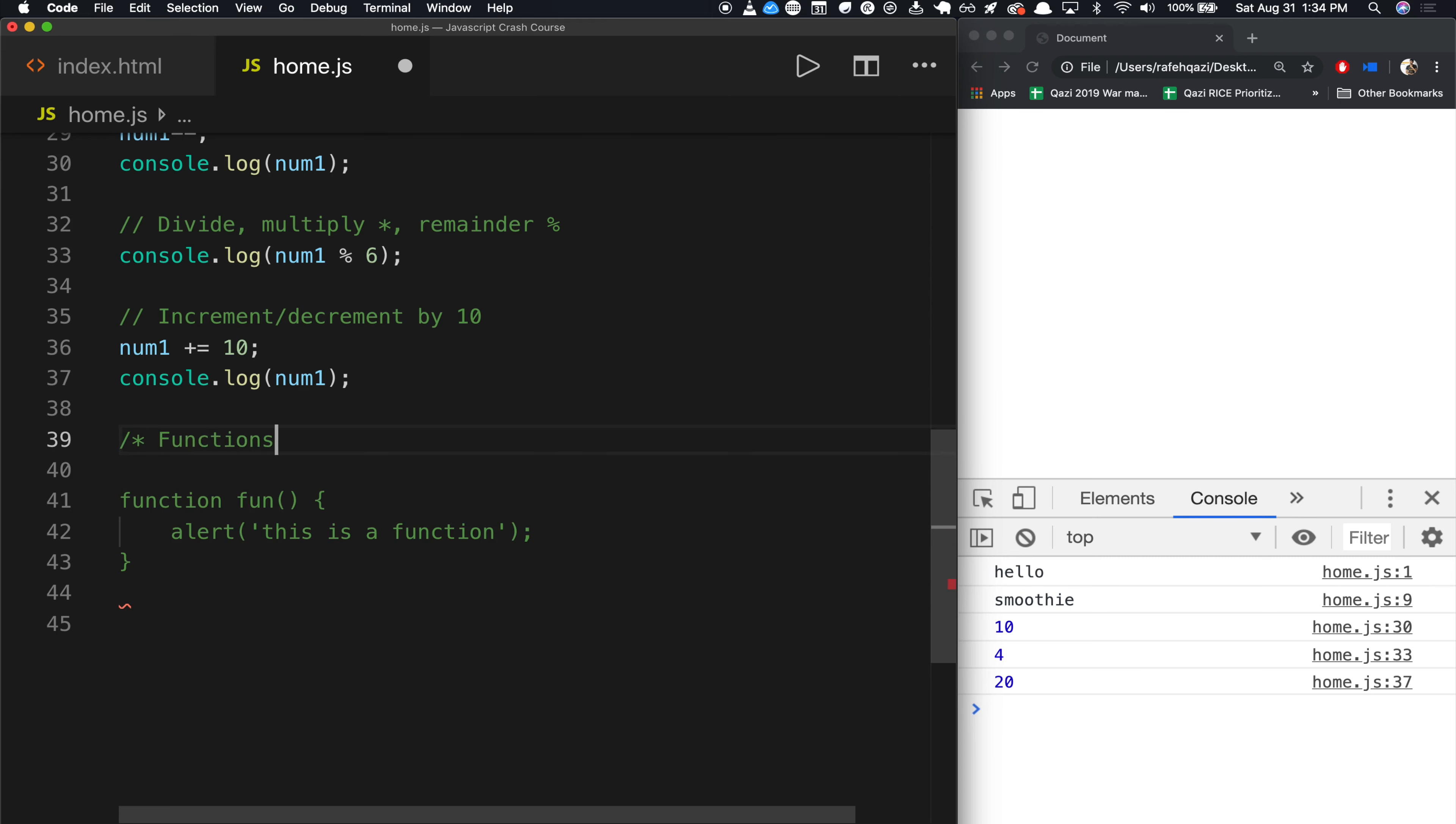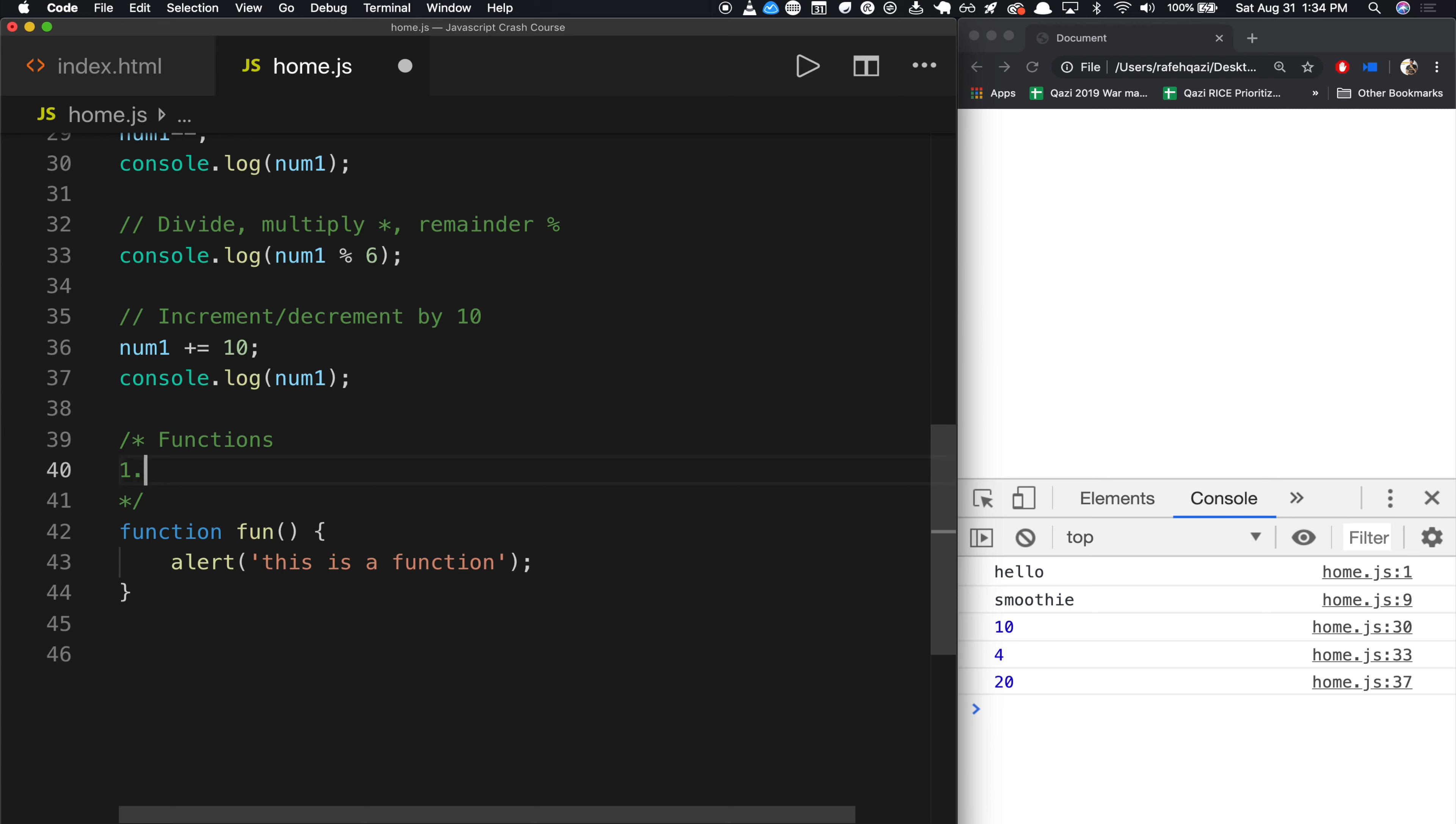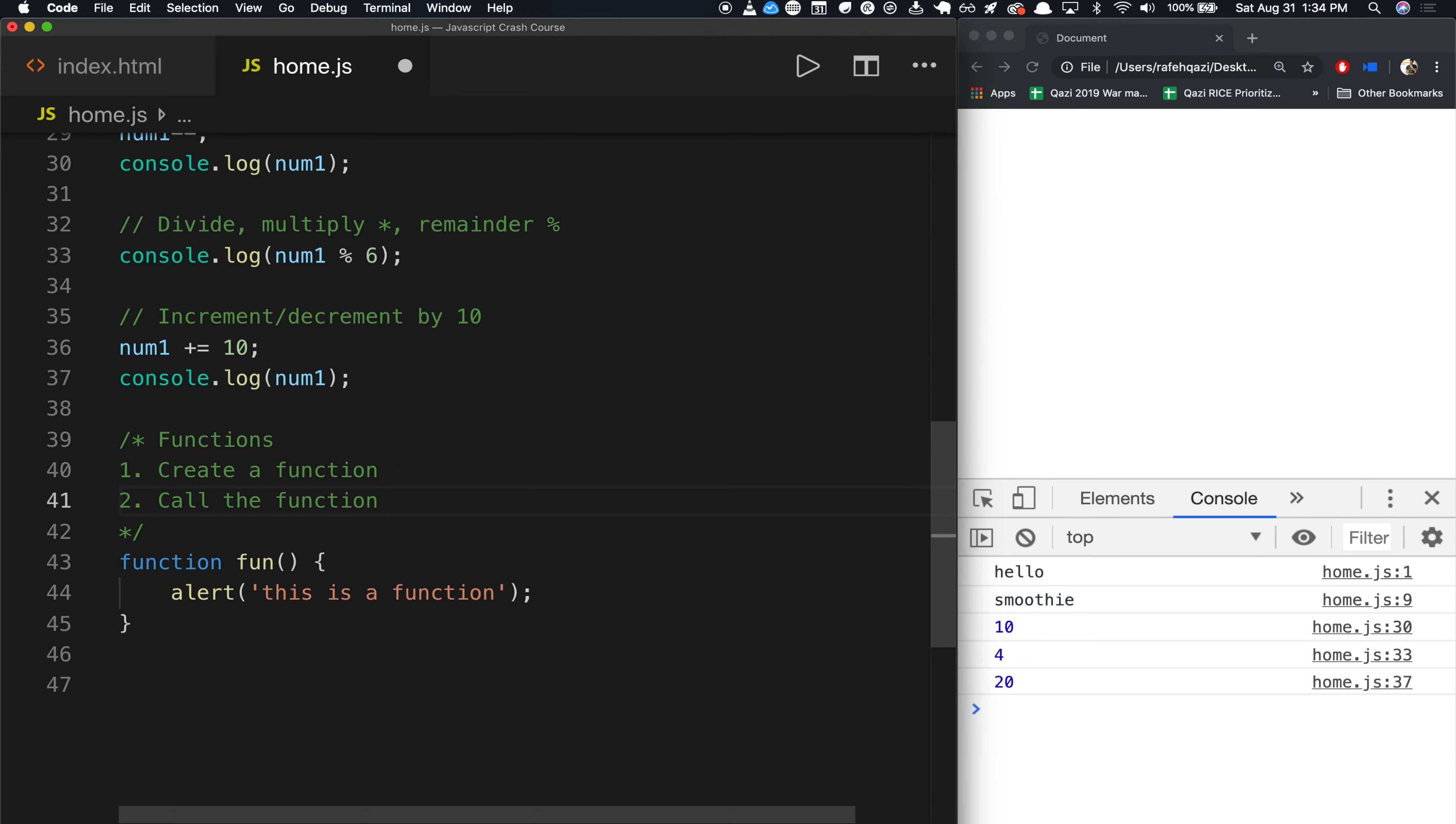For functions. This is how you create a multi-line comment, by the way, by doing slash and then asterisk. And then you sandwich it up like this, and you end it. Step one, create a function. Step two, call the function.